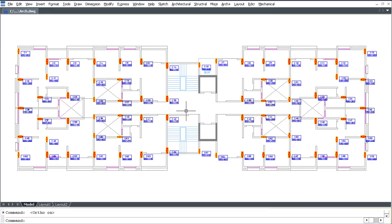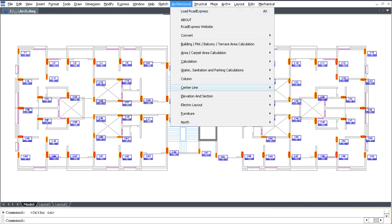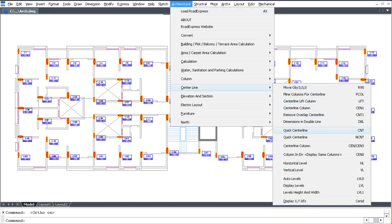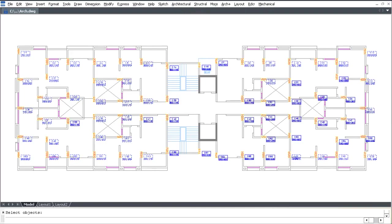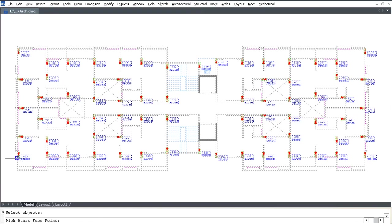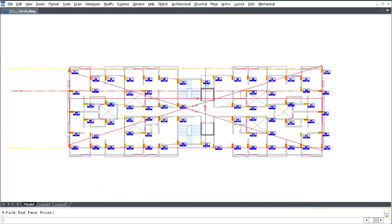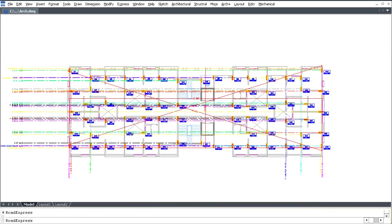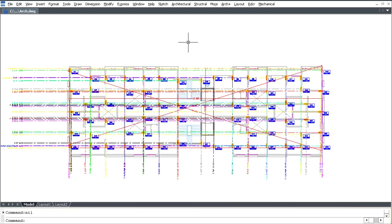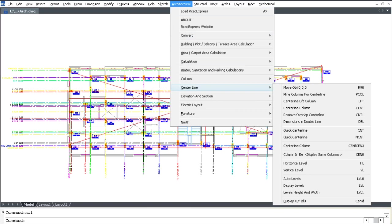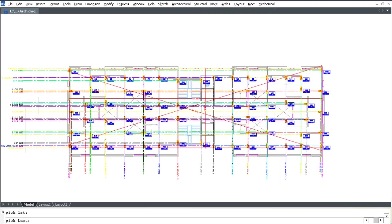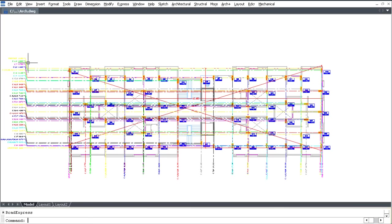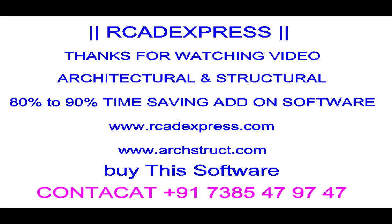For Center Line Type 2, select Architectural, select Center Line, and click Quick Center Line. Select all plans, press Enter, pick the start phase and end phase. Select Architecture, Center Line, Remove Overlap Center Line to clean up overlapping center lines.